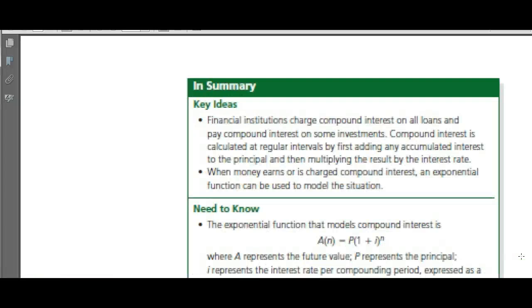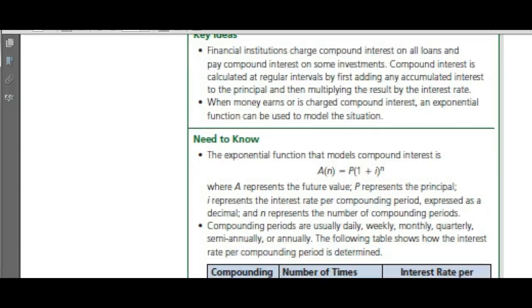Key ideas: financial institutions charge compound interest on all loans and pay compound interest on some investments. Compound interest is calculated at regular intervals by first adding any accumulated interest to the principal, so you earn interest on your interest.